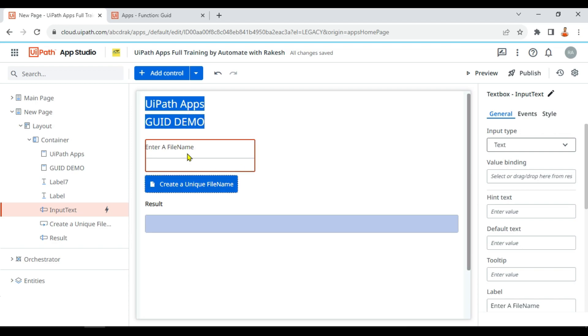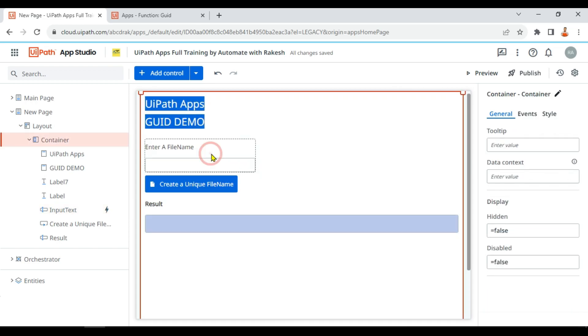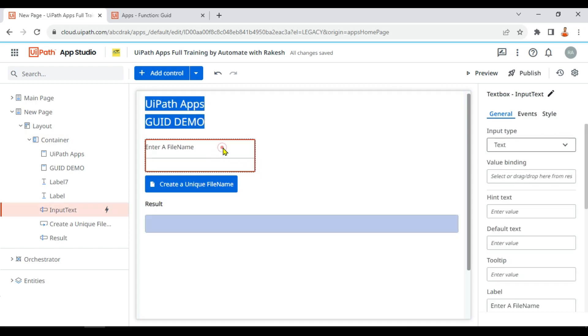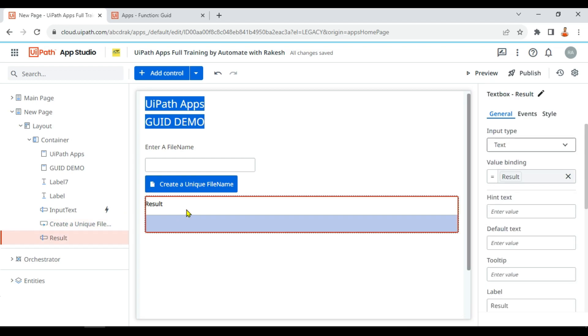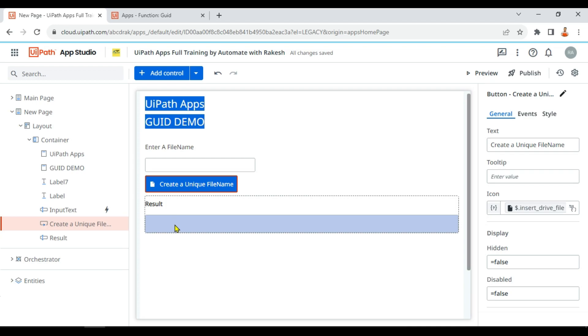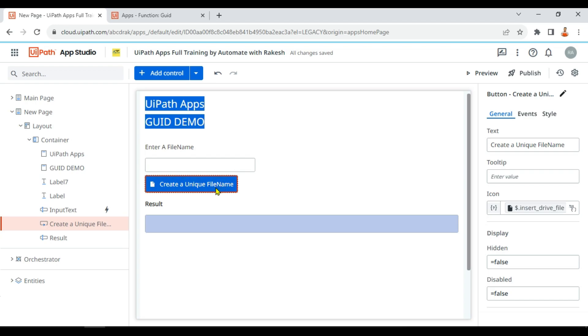For example, here I have used a text box. This is a simple text box. Below that there is a button and there is a result text box. So let's use the GUID and create some result which is going to create a file name which would remain unique all the time. For this, I'll click on this button.